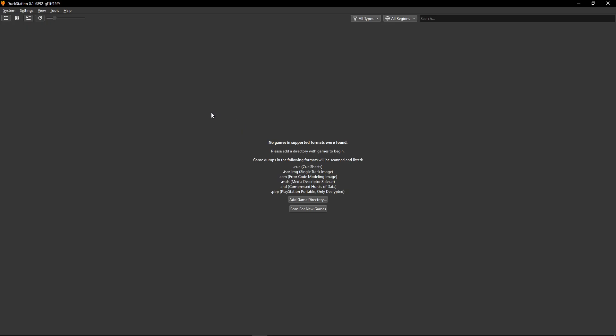Now back on the DuckStation emulator, you're going to notice that the game does not appear here, even after clicking on scan for new games. And that's normal. That's how it is supposed to happen. Because this is a modified version of the game, the emulator cannot detect it, but we can start it anyway.